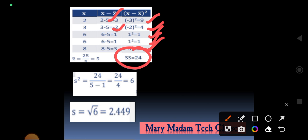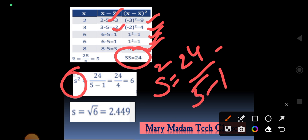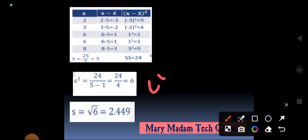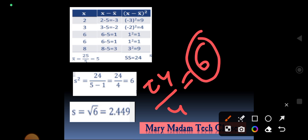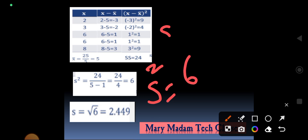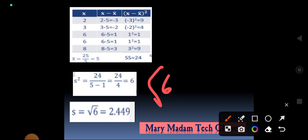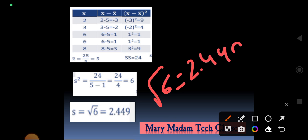The variance s² = 24 / (n − 1) = 24 / (5 − 1) = 24 / 4 = 6. The standard deviation s = √6 = 2.449. This is the standard deviation output for this dispersion example.